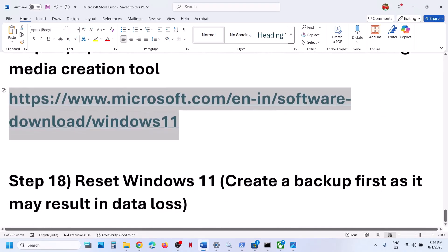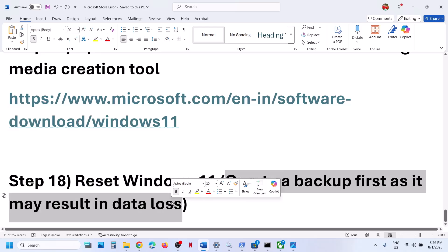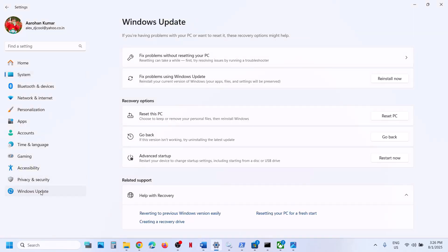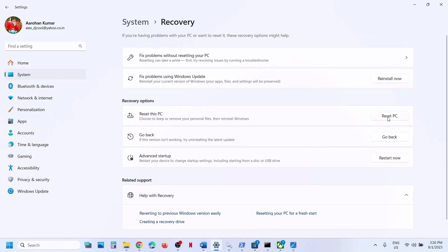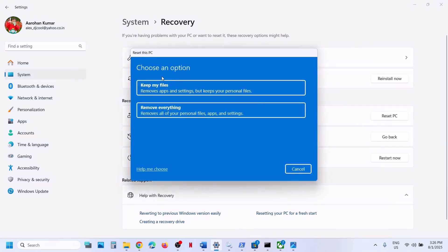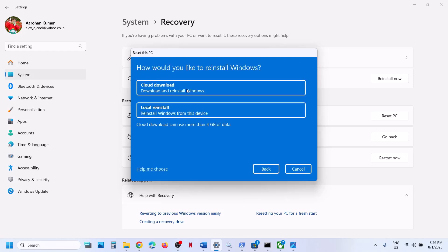If still not working, the last step is to reset Windows 11. Before resetting, create a backup first because you might lose all data and applications. Go to Windows Update, go to advanced options, go to recovery option, and click on reset PC. The first option 'keep my files' will remove applications and settings but keep your personal files. 'Remove everything' will remove all personal files, applications, and settings. Select the option you want. You can choose cloud download, which will download and reinstall Windows, or local reinstall, which reinstalls from this device. Follow through with the reset and set up your computer from scratch, then check.